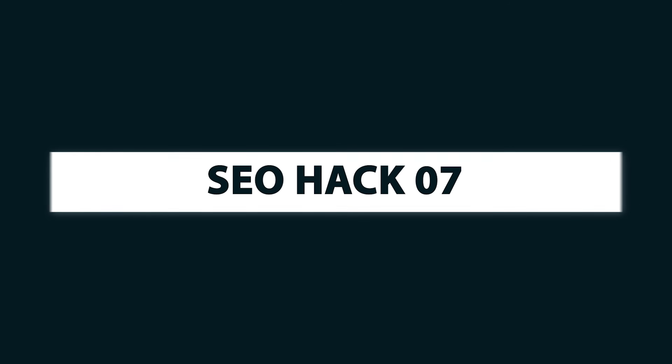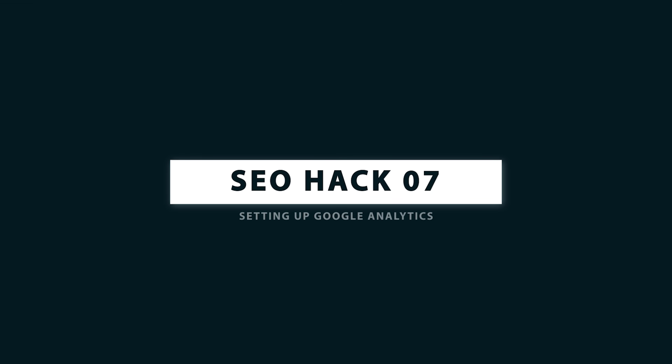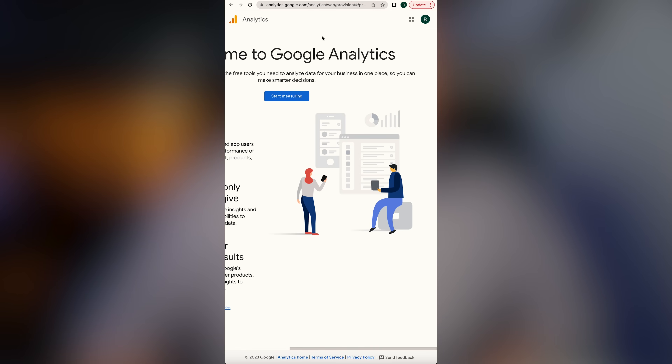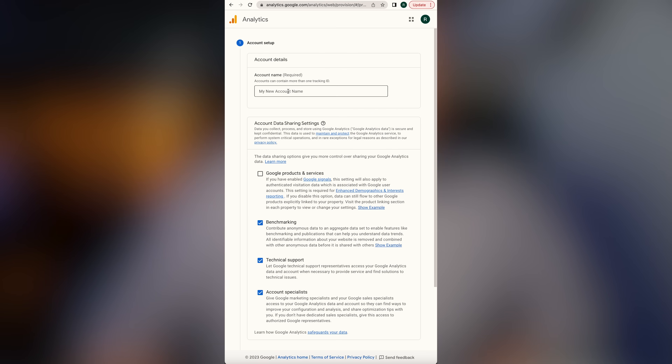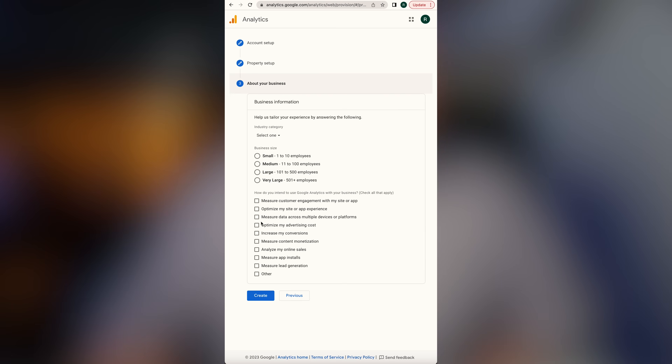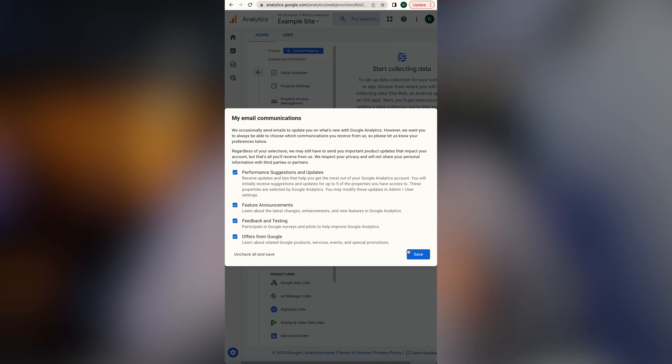SEO hack number seven: set up Google Analytics. Knowing how your content is doing enables you to perform extremely well in search. Go to analytics.google.com, click Start Measuring, make a name for your account, click Next, set up your property — the property is the website — put in a little information about your business, check the boxes for what you're using Google Analytics for, and click Create. Accept the terms of service. Your account is set up and you just need to place a Google Analytics tag on your website.